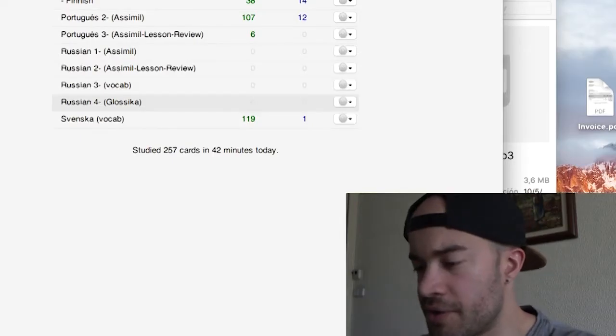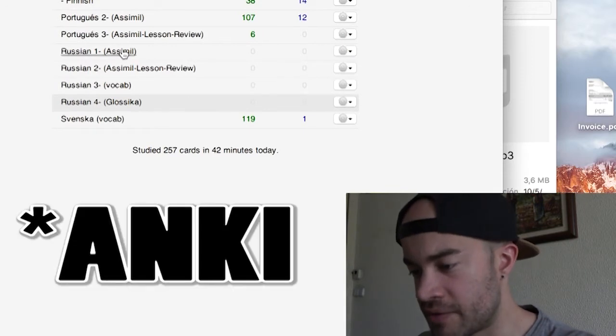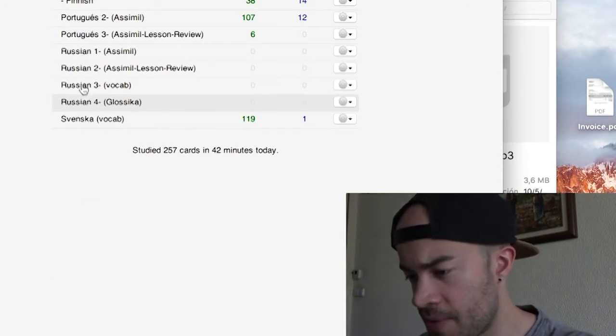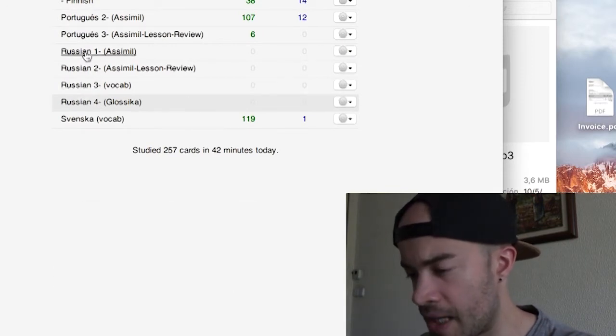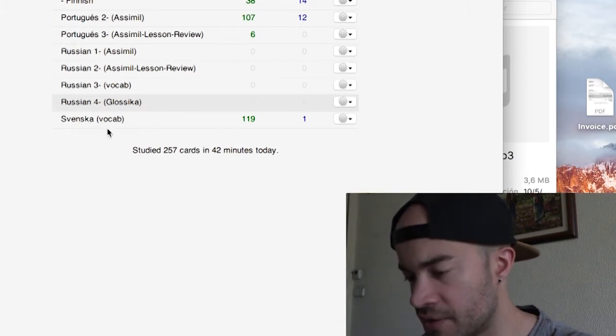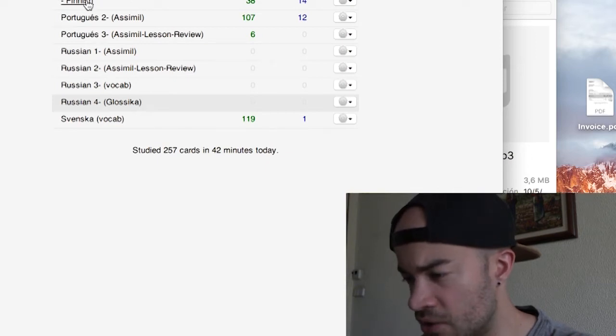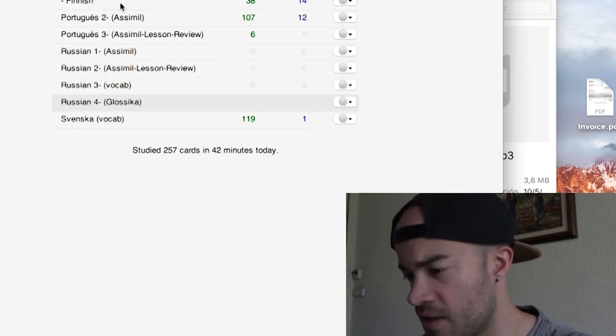So here's my Assimil. I've already did Russian of the day and I have Portuguese. Go over some Swedish. I'm reading Harry Potter right now and some Finnish single words.